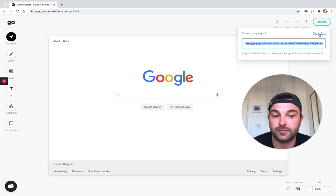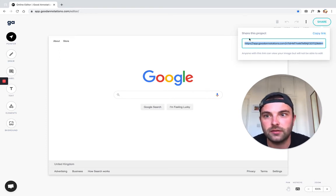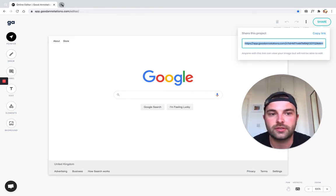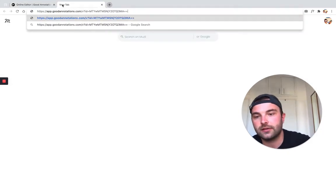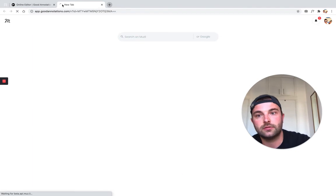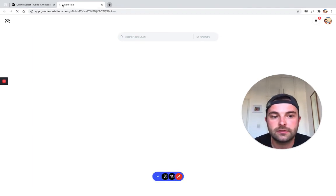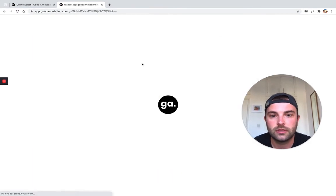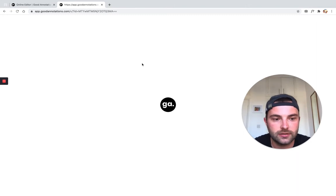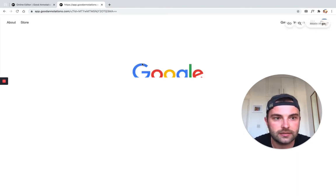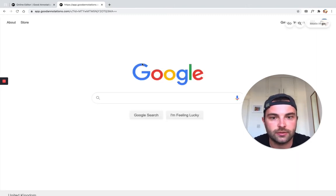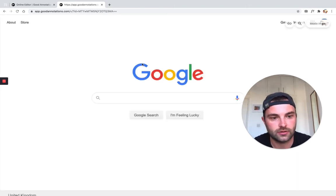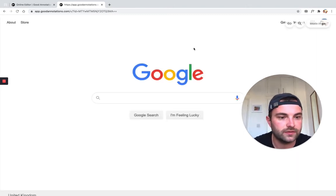I'm going to pretend I've sent that to myself. What will happen when someone clicks it is they will be taken to this page. There we go, it's loading... and there we go. There's the screenshot from the previous page in the editor.